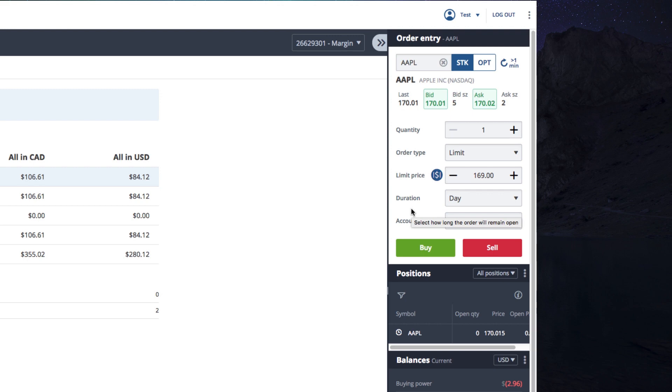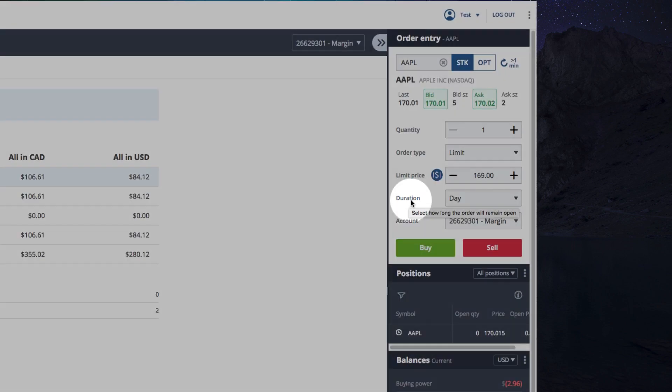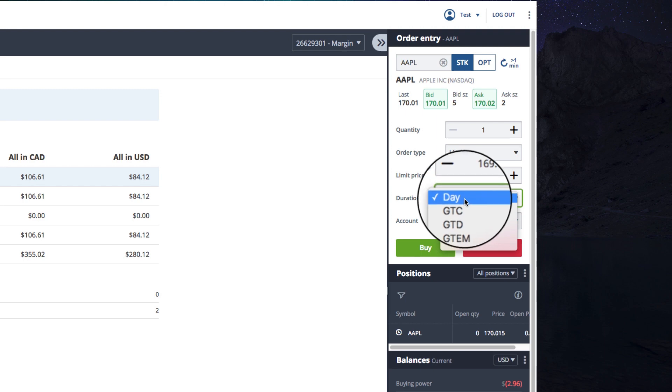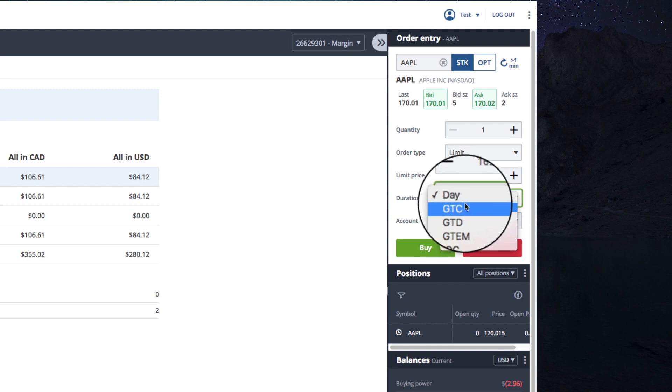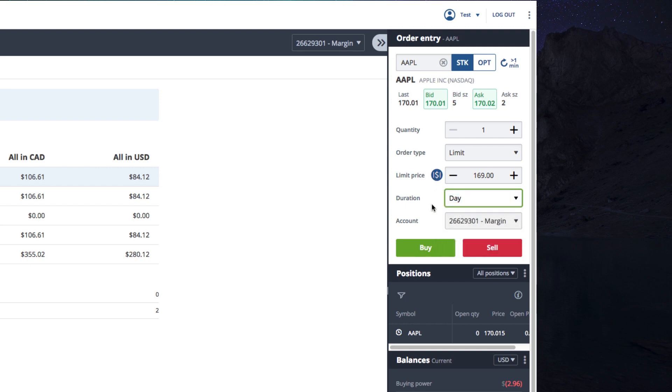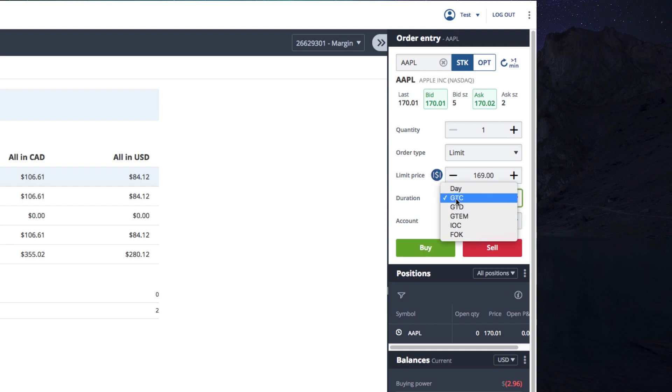So the duration tells you how long your order will stay open. The most common types are day orders and good till cancelled orders or GTCs. Day orders auto-cancel at the end of the trading day if they're not filled. Good till cancelled orders stay open until they're filled or manually cancelled just as their name implies. Let's choose a day order this time.